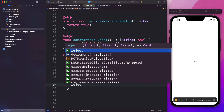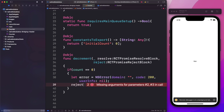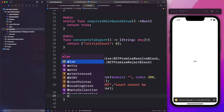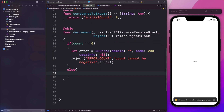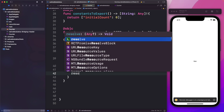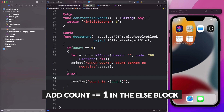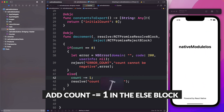If the count is not zero, then in the else block we can just resolve it by saying resolve, and pass back the count value. And here we should also pass in count -= 1 as well.